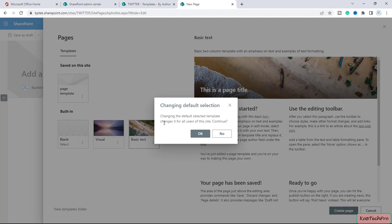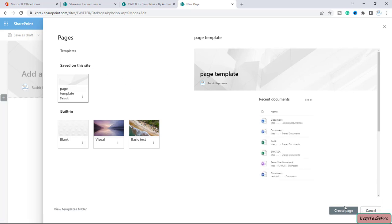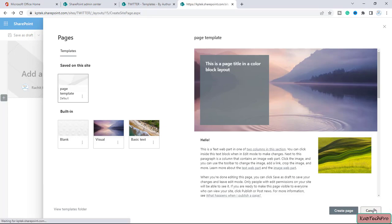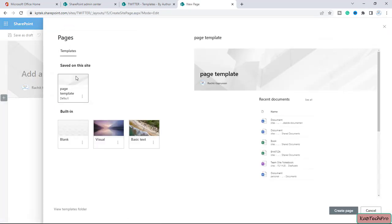I will select this option. You will get a pop-up: 'Changing the default selection template changes it for all the users on the site. Do you want to continue?' I will click OK. So now every time users click on 'Add a page,' they can simply click 'Create a page' and the page will be created using the template we set as the custom default.